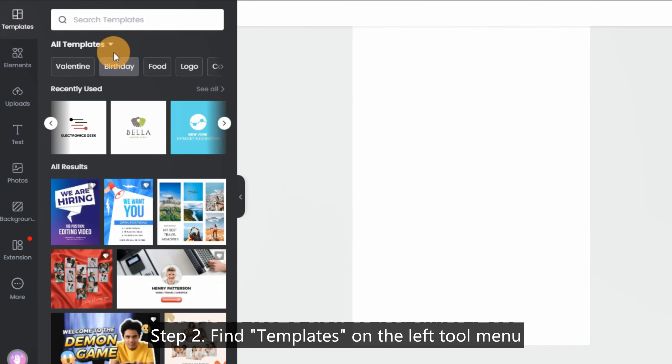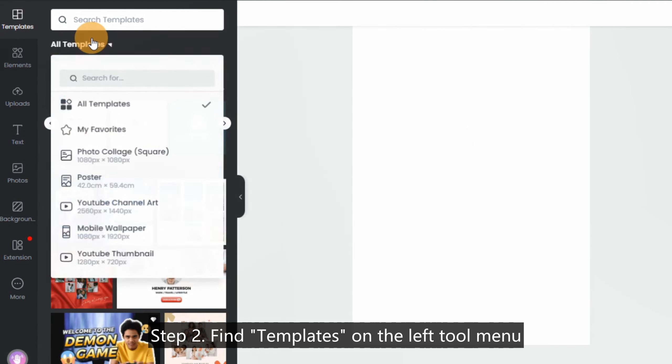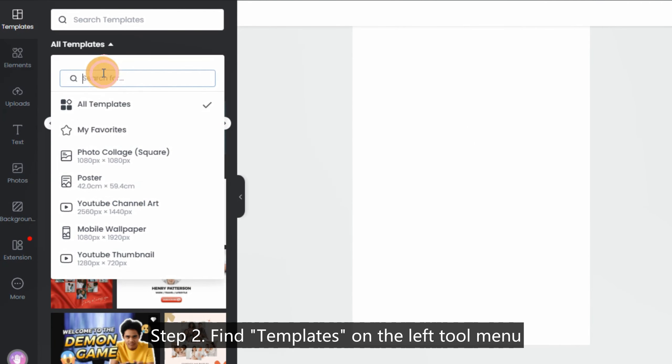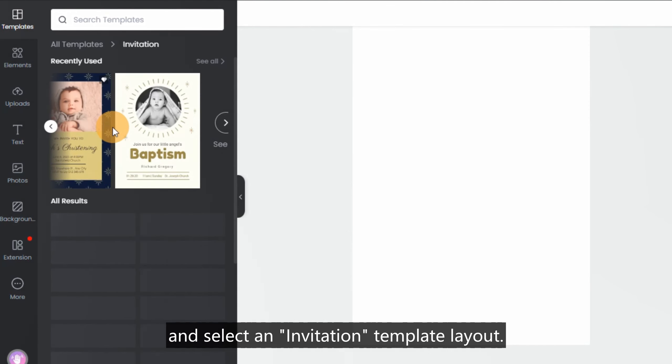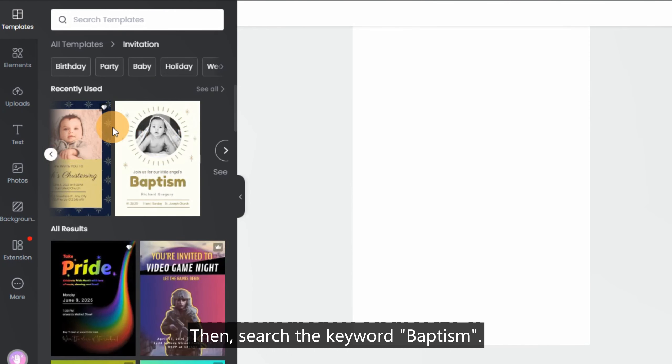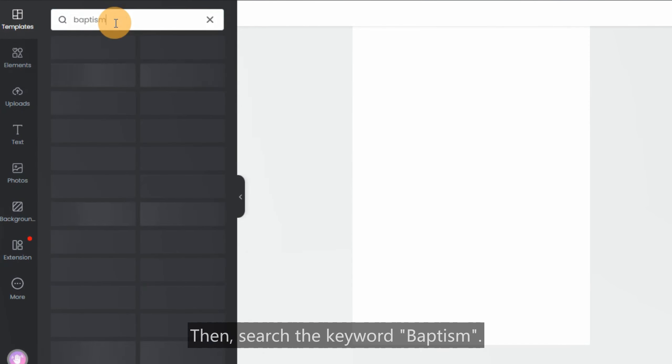Step 2: Find Templates on the left tool menu and select an invitation template layout. Then search the keyword 'Baptism.'